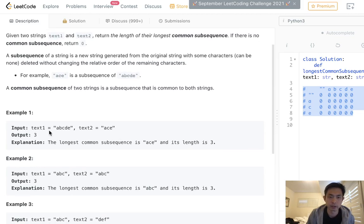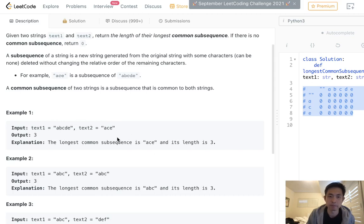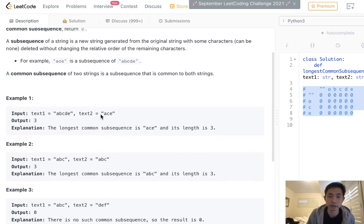So here with ABCDE, ACE is the longest common subsequence between them. Notice one thing: the longest possible common subsequence is going to be the minimum length between these two texts.